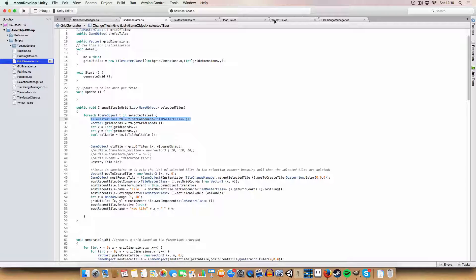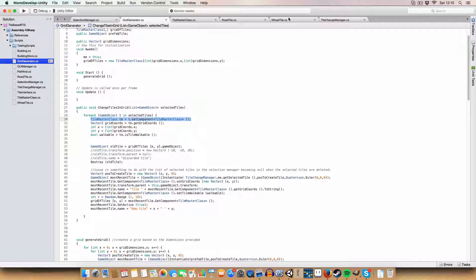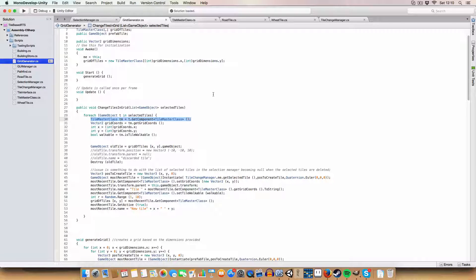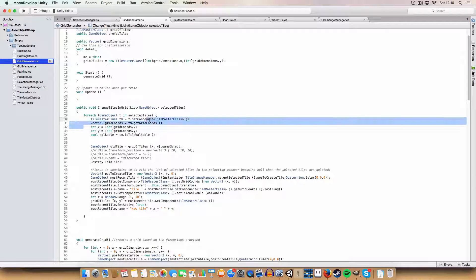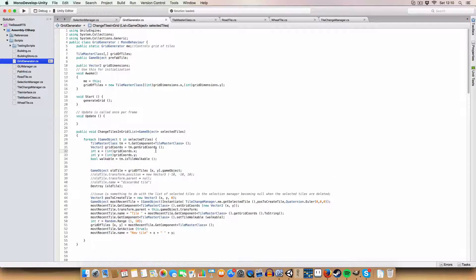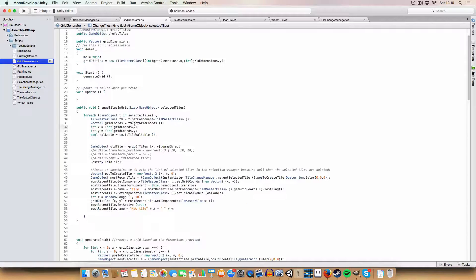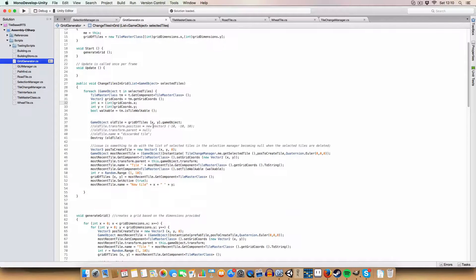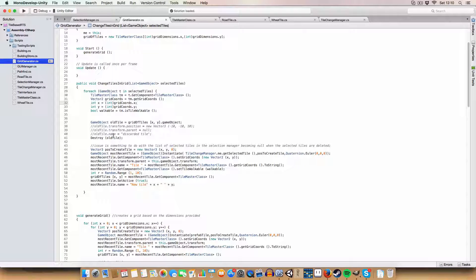Even if it has a wheat tile instead of just a normal tile master class, it'll still get that because wheat tile inherits from tile master class. We then get the grid coordinates of the tile, the X and Y, so we can access the original 2D grid of tiles and get the exact one we want to change.